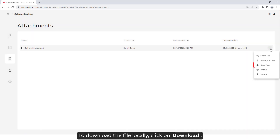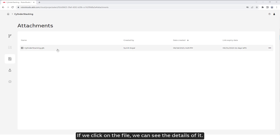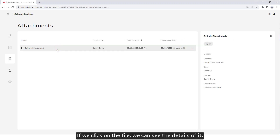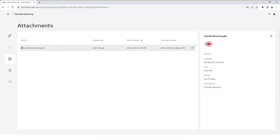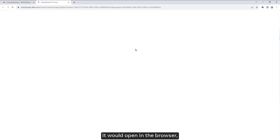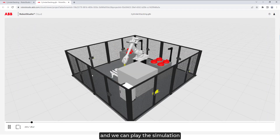To download the file locally, click on Download. If we click on the file we can see its details. We can also click to open the file — it will open in the browser and we can play the simulation and interact with the viewer.